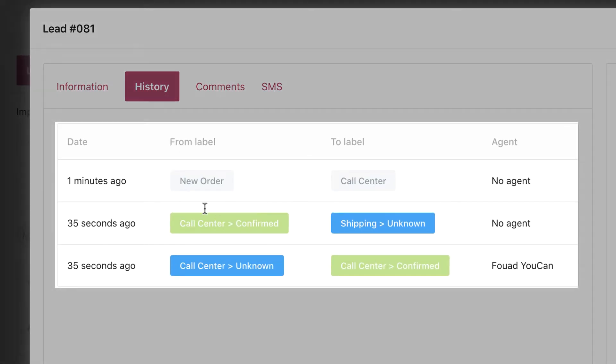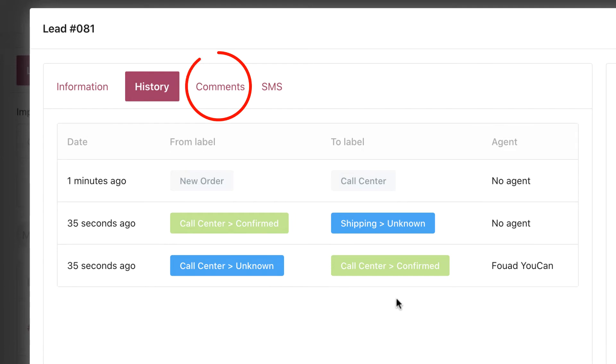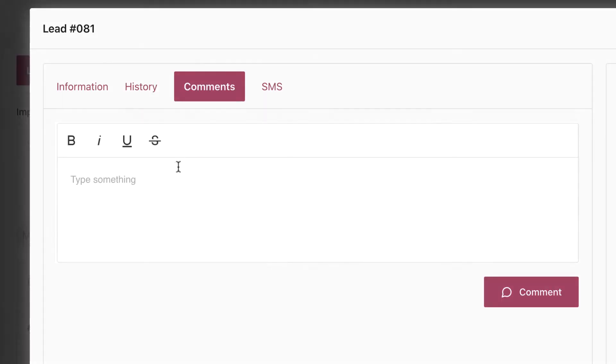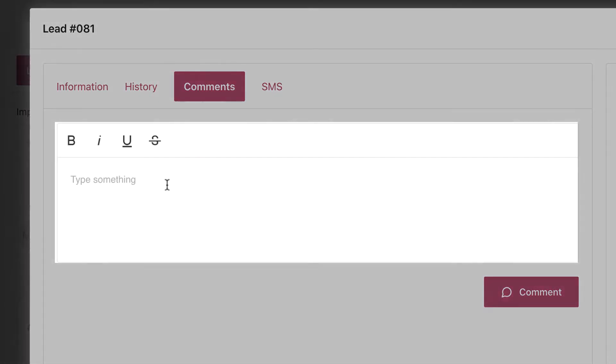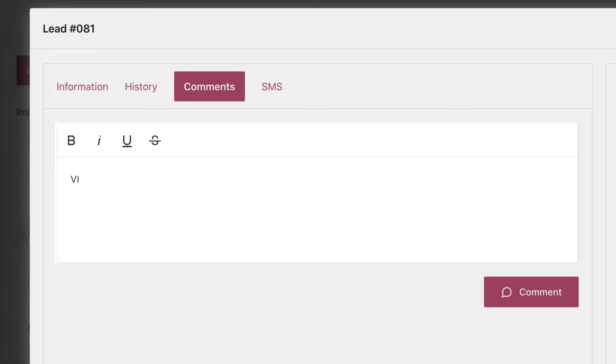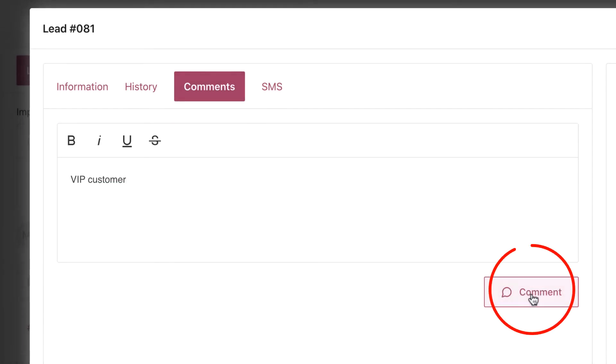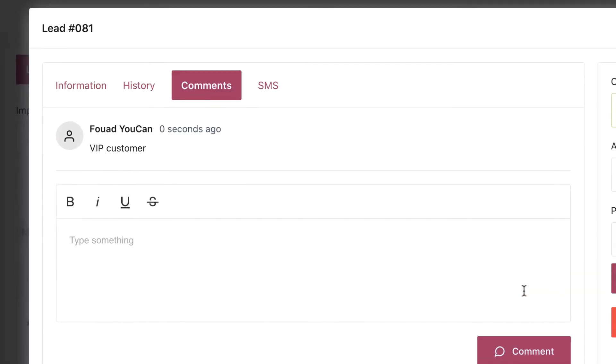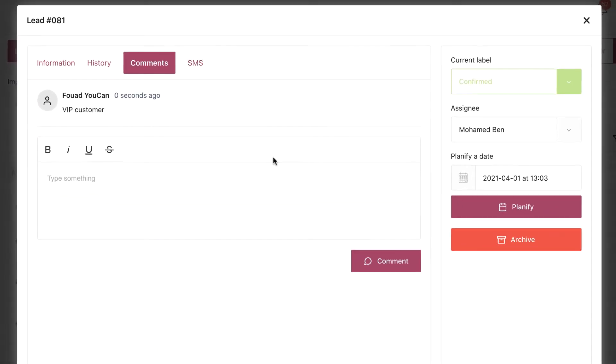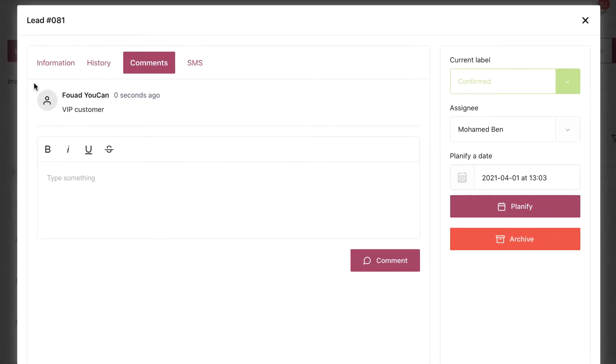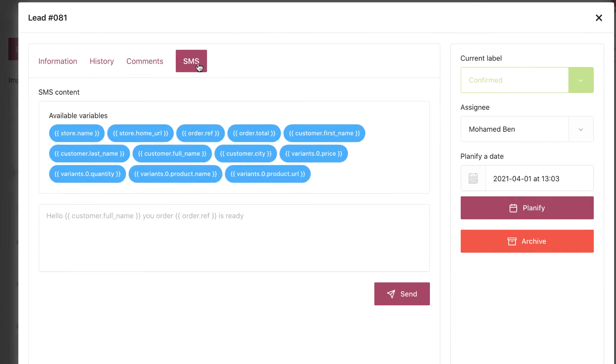Comments: here you can add any important notes from or about the customer.